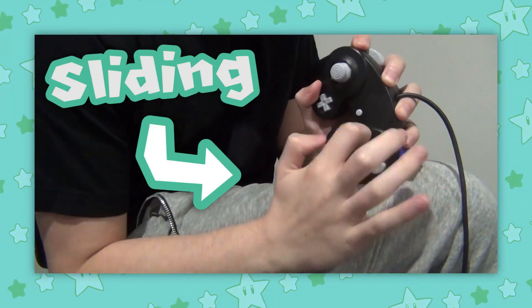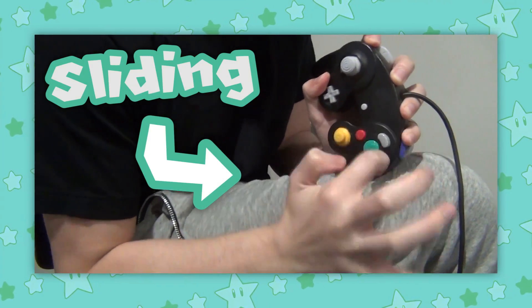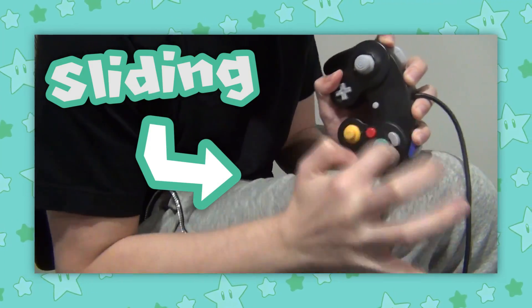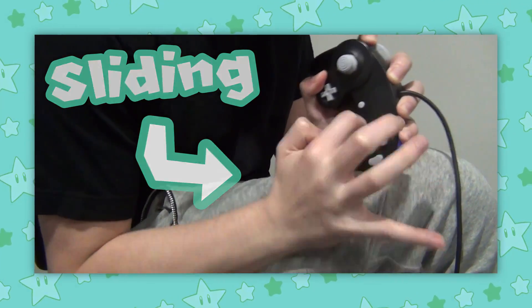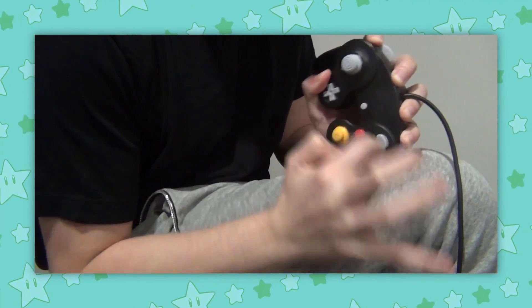Moving on, we have another one a lot of you may have seen before, the sliding technique. As the name suggests, the method consists of sliding an object across the button. There are many little tweaks to this method, so I'll try and cover all the variations I know.